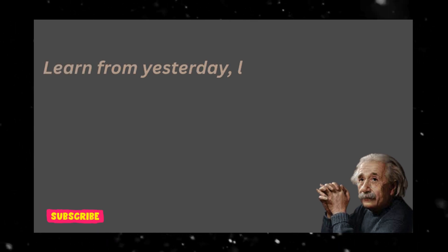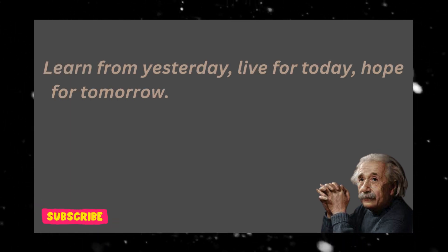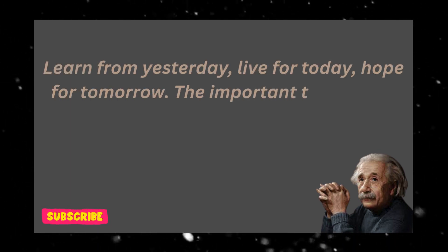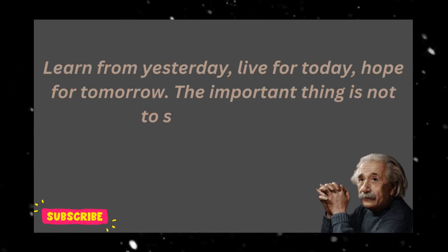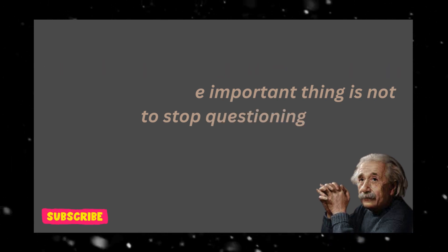Learn from yesterday, live for today, hope for tomorrow. The important thing is not to stop questioning.